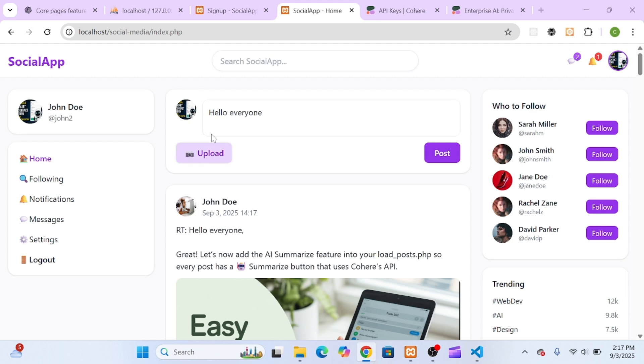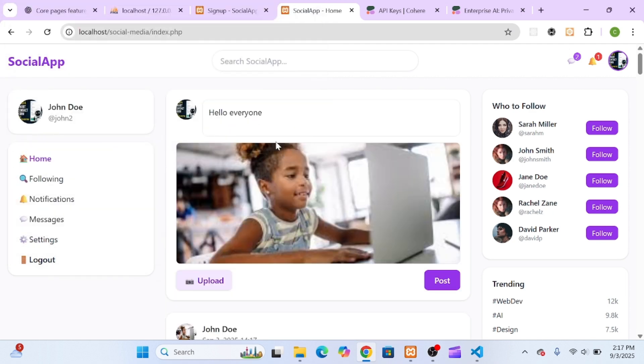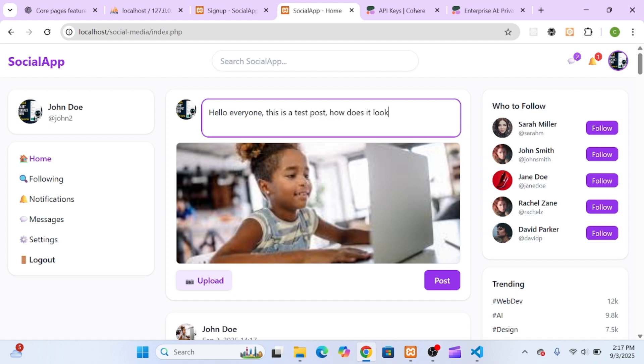A platform where users can sign up, post, like, comment, follow, message, get notifications, and even have their content summarized and enhanced by AI.